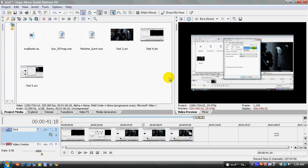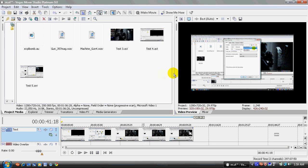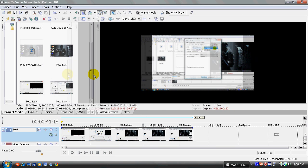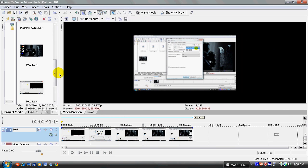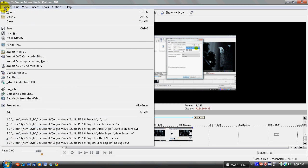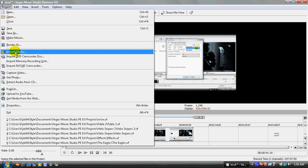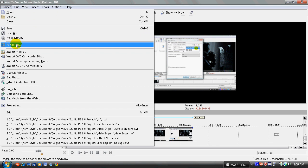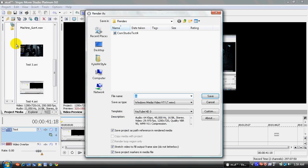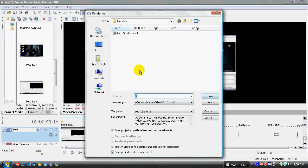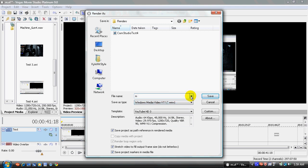So now all your properties are fixed and ready. And now all you have to do next is click on project, go to render as. Now, this is how you render, this is where the rendering process starts.